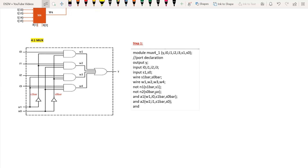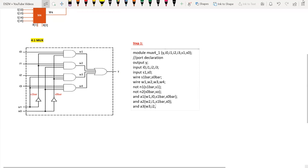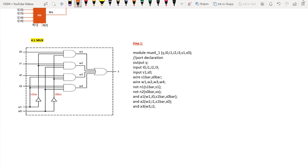For AND gate a3, the output is w3 and the inputs are i2. This line is connected to s1 directly, and another dot is connected to s0_bar. So the inputs are i2, s1, and s0_bar.